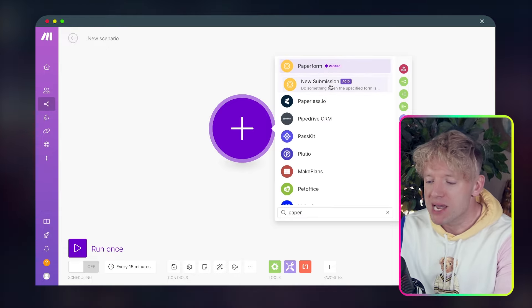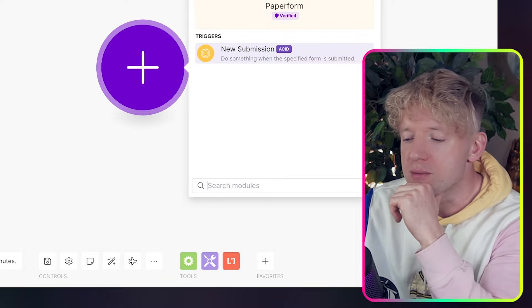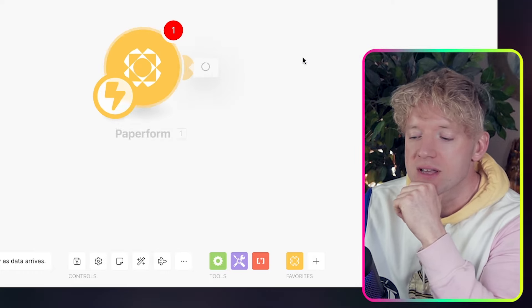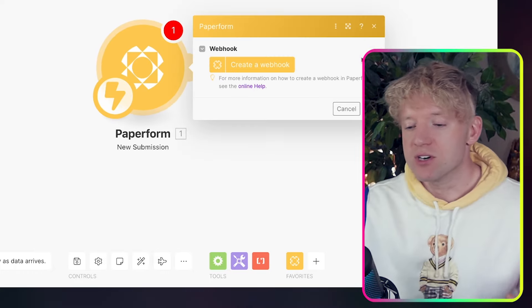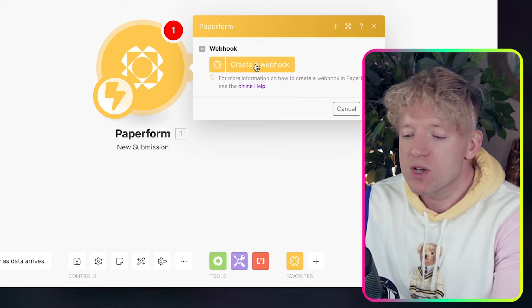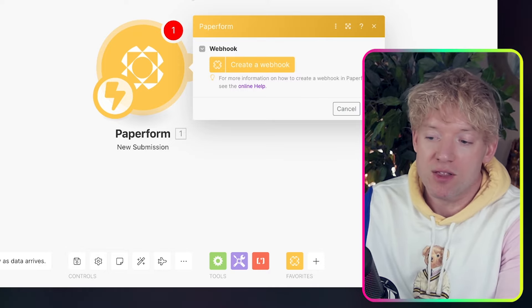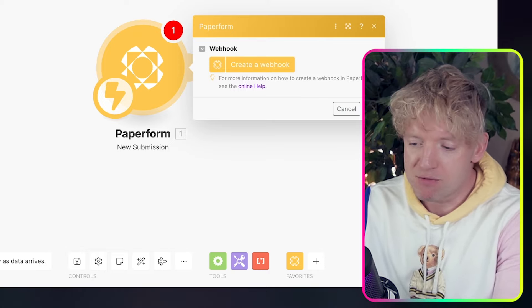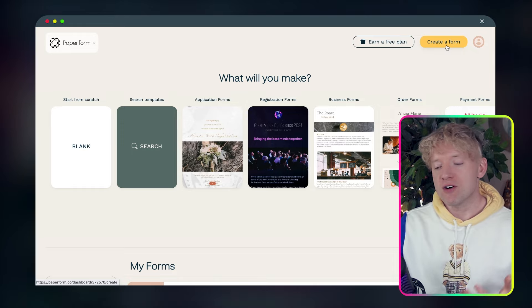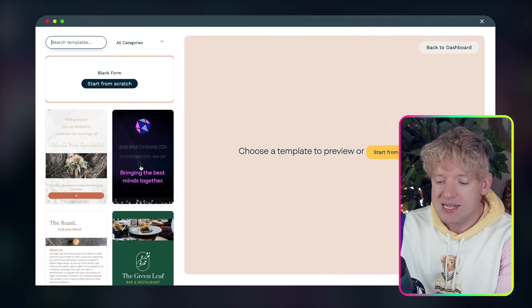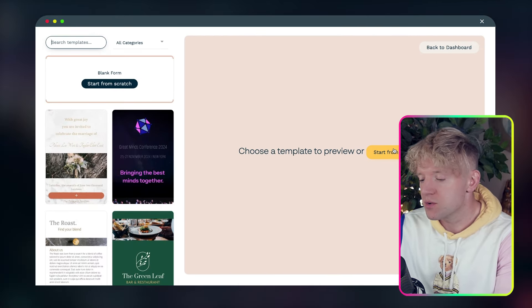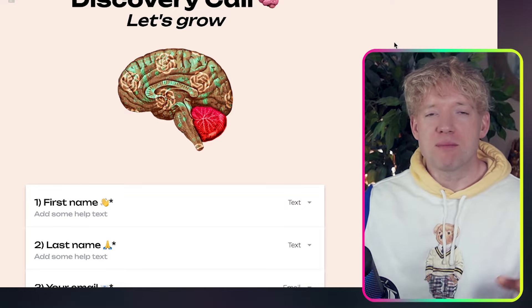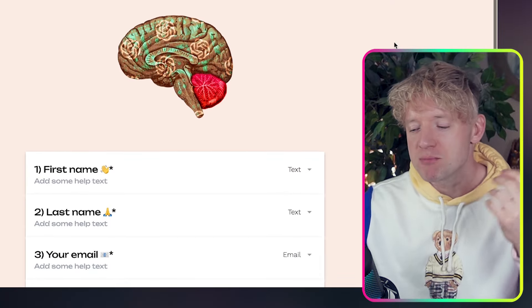So what's our kickoff? Our kickoff is paperform. And what are we waiting for with paperform? Paperform, new submission, which basically says, hey, when it pops up, just let us know. So we're going to click on create a webhook. Before you do that, though, we need to start off at paperform. So the top right, you'll see create a form. So we just come to create a form here.